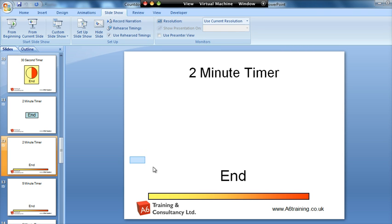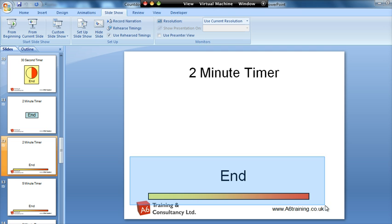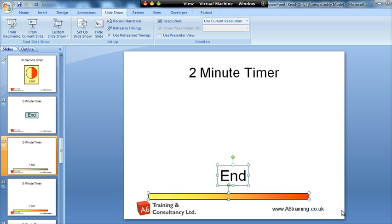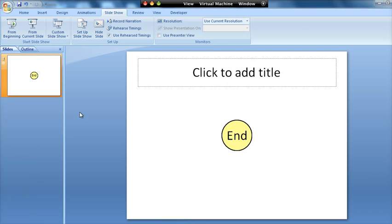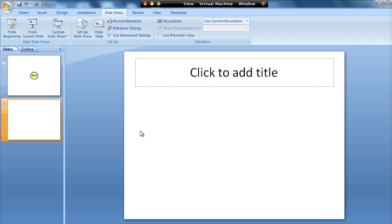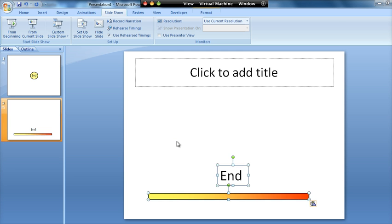All I'd have to do is again highlight the end word and the bar, CTRL+C, and then I'm going to go into my presentation, create a new slide and paste.